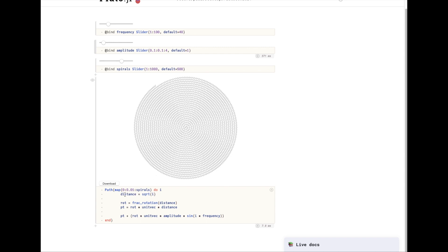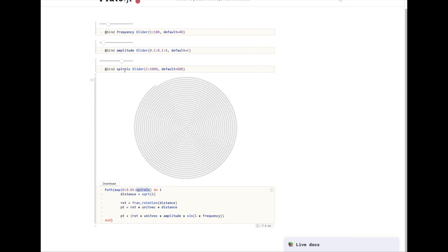One thing that I kind of hand waved here is spirals is actually the distance along that we travel. So as we increase it we do get more spirals but in a way that's proportional to the square root of spirals, not the raw number. And the reason for that is that we want the frequency to be the same even as we go out.